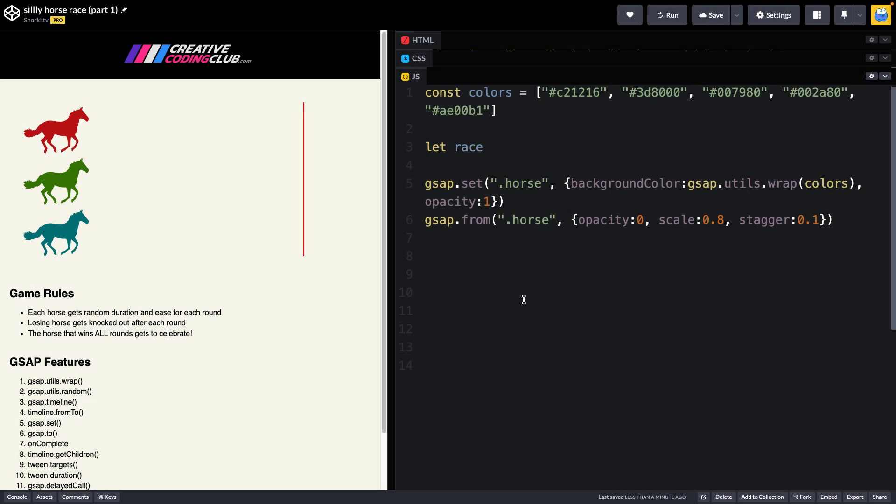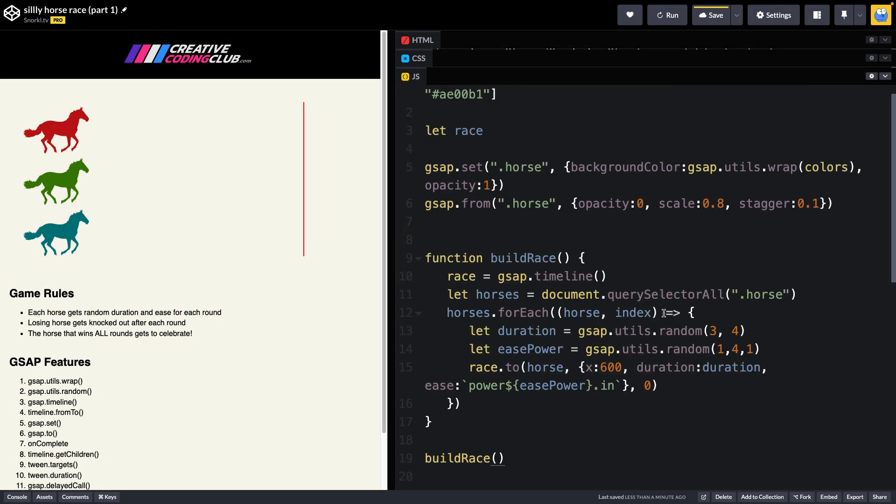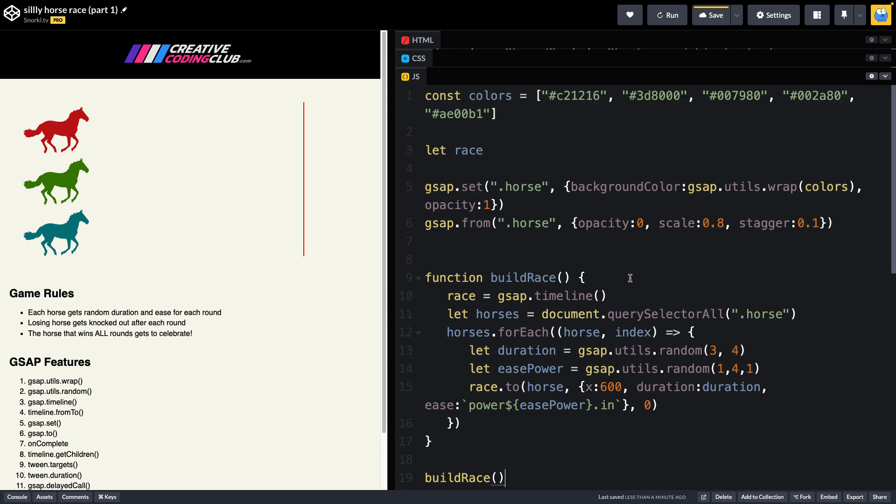So to build a race, we're going to use this build race function. The first thing it's going to do is take our global race variable and assign it to a gsap timeline. We're then going to select all of the horse elements and store them in this horses variable that we're going to then use to loop through each horse.